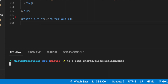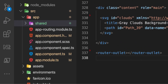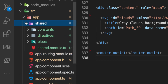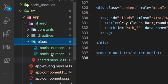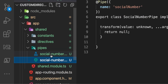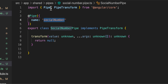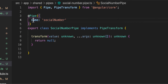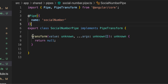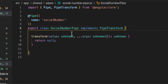We'll call it `social-number`. Hit Enter and wait for the Angular CLI to generate the pipe. Once generated, we can find the pipes folder with our social number pipe inside. Here we have the `@Pipe` decorator with the name `socialNumber`, and we are exporting `SocialNumberPipe` that implements `PipeTransform`. This is just the basic generated structure.